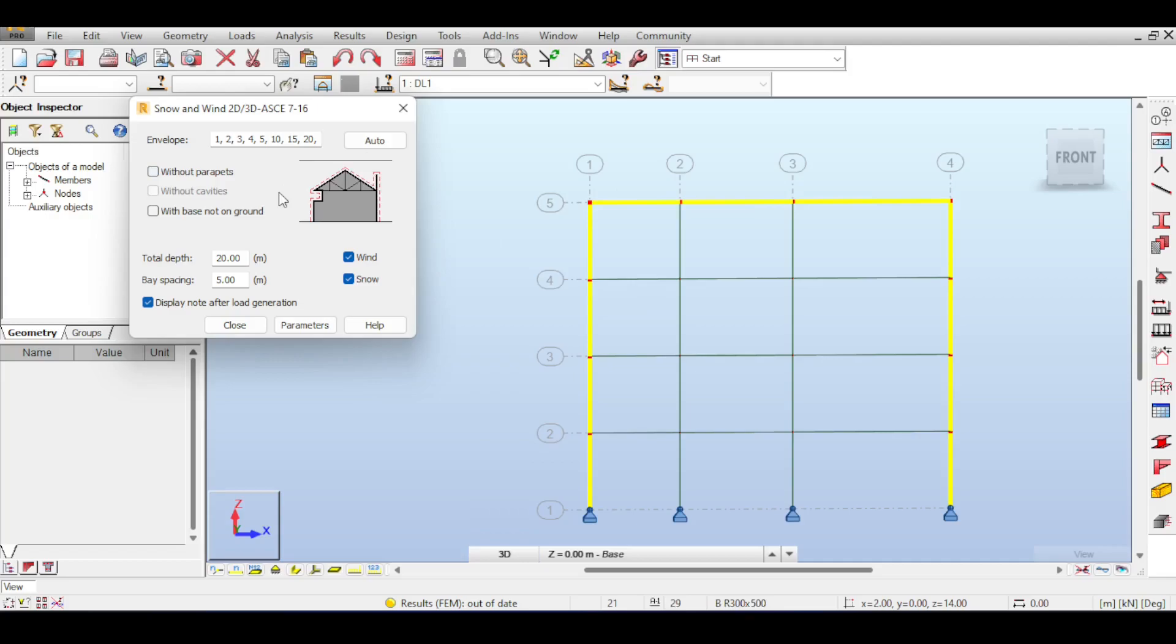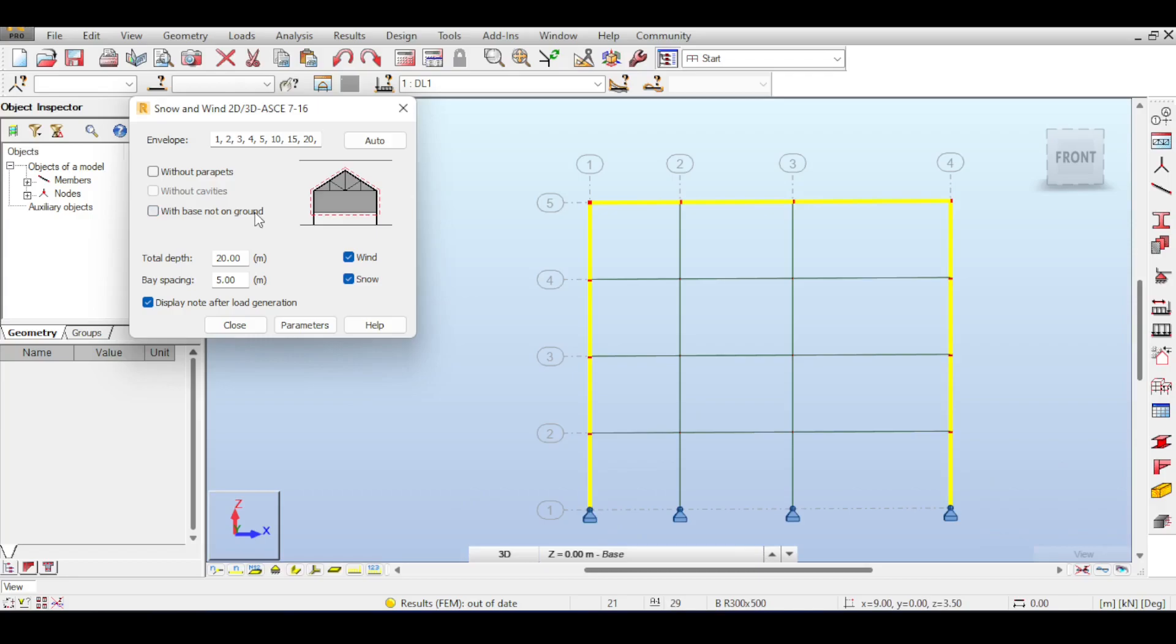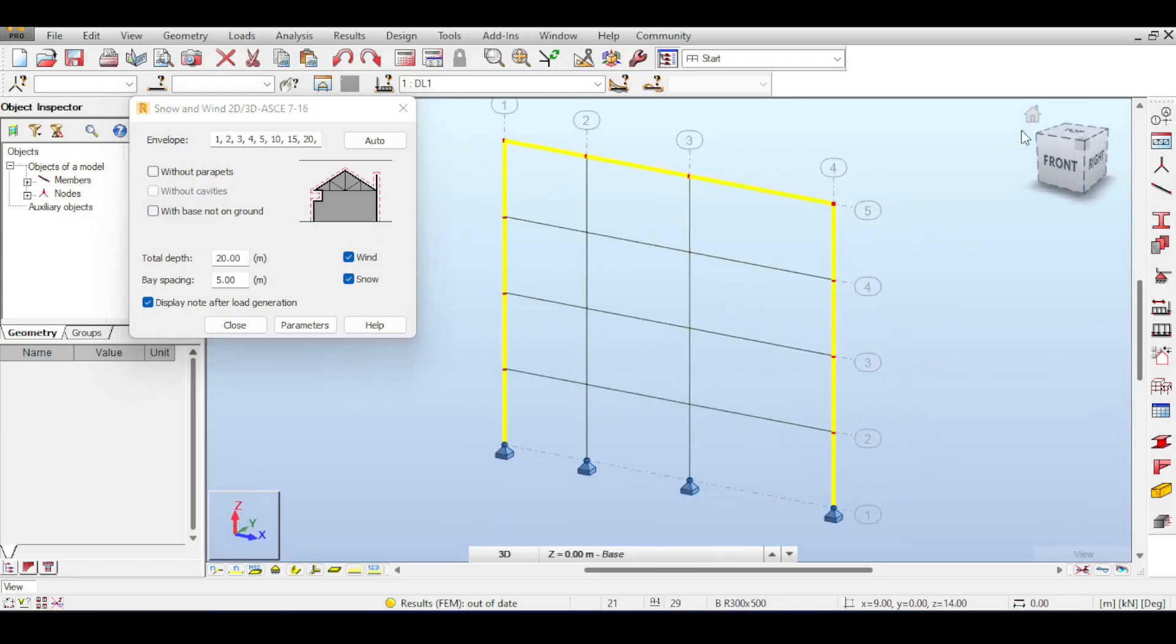Now I'll leave it if I were you because it's actually better. Base not on ground is, as name suggests, if your base is not on the ground, meaning that the base is not subjected to any wind loads on the ground floor.